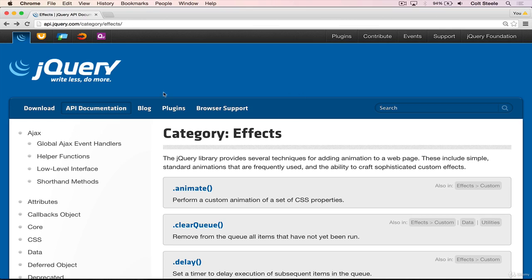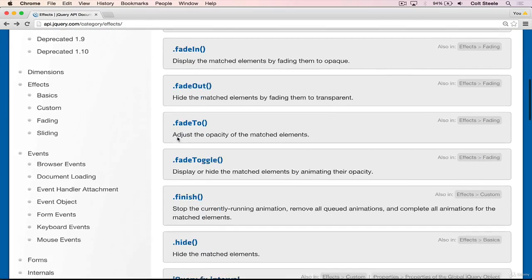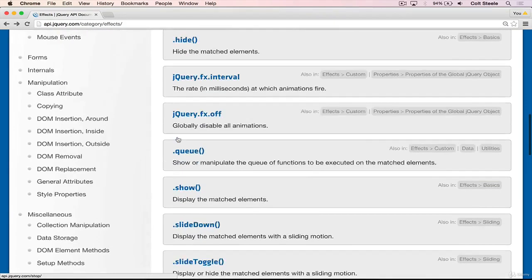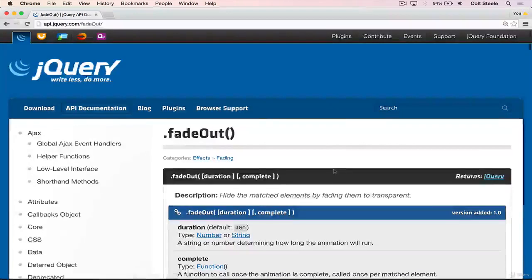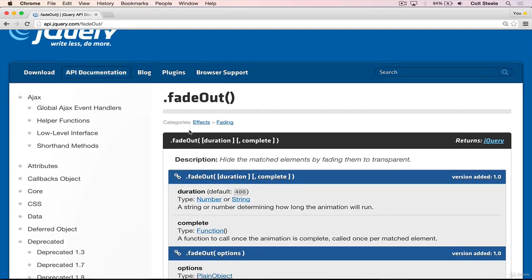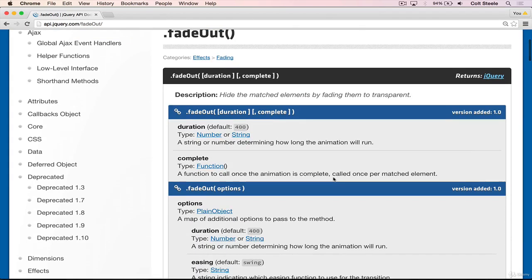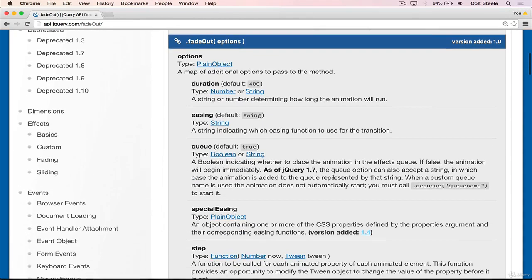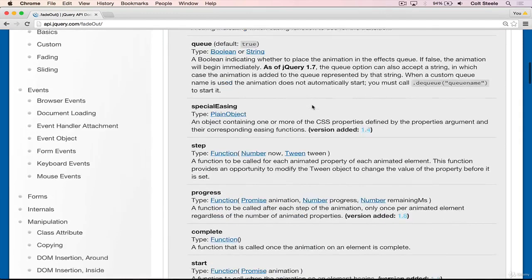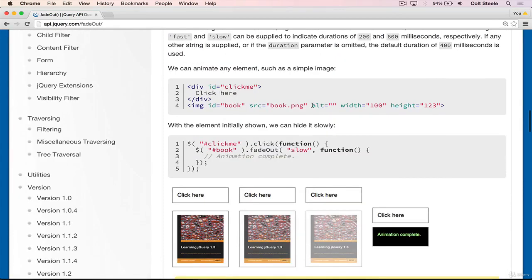I'm on the jQuery docs here on the effects category. You can see there are quite a few methods that have to do with effects. I'm going to start by showing the fade effects, looking at fade out to start. What fade out does is you select an element with a dollar sign or a set of elements and you call dot fade out on it. It will animate that element from full opacity down to full transparency or zero opacity. You can provide a duration if you want it to be slow or fast, or you can provide a number of milliseconds. The default is 400 milliseconds. And then you can provide a callback to run at the end, which I'll show in just a moment.